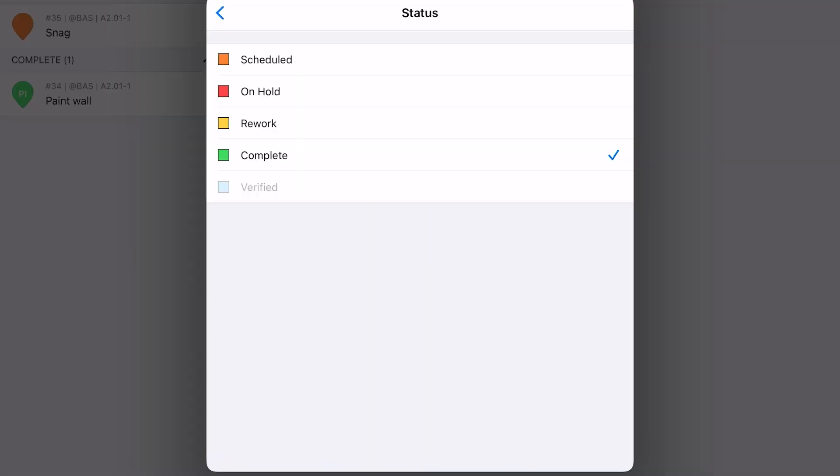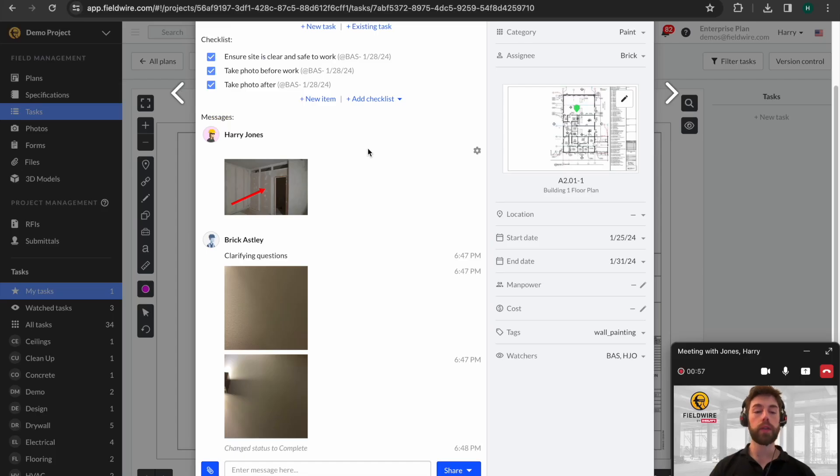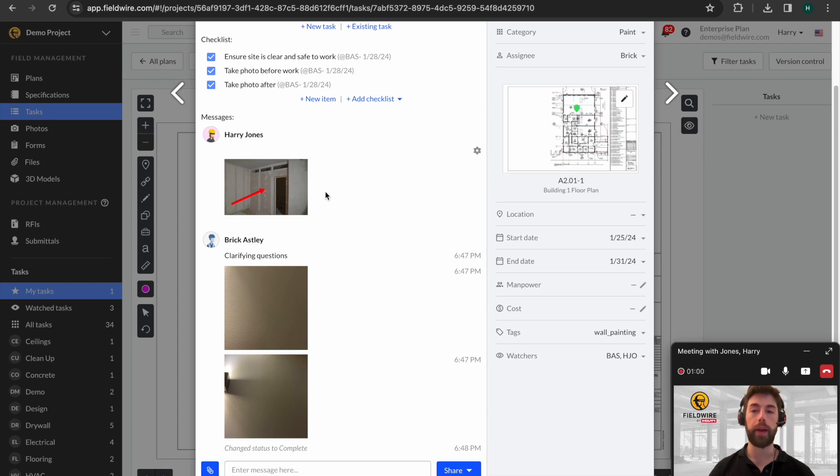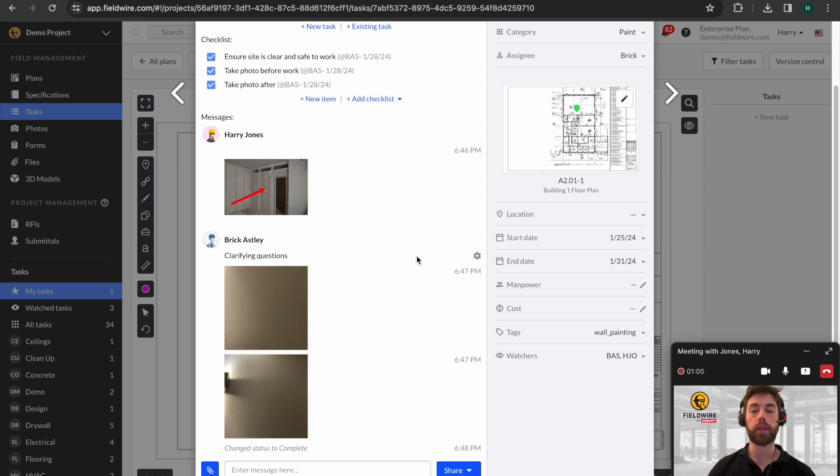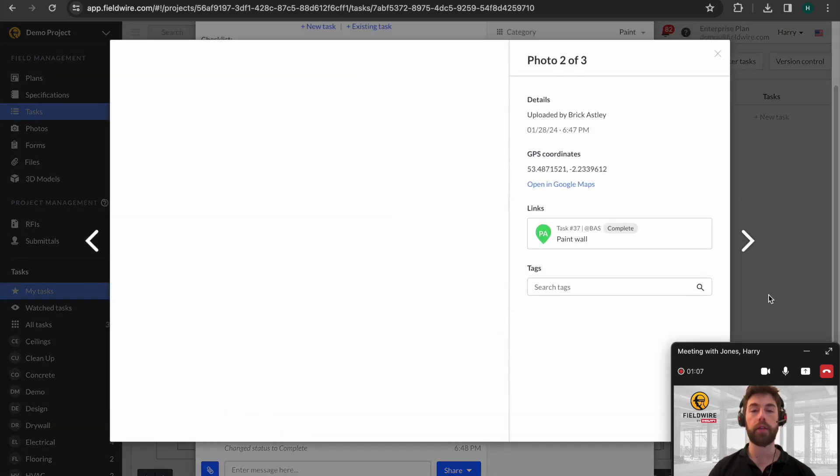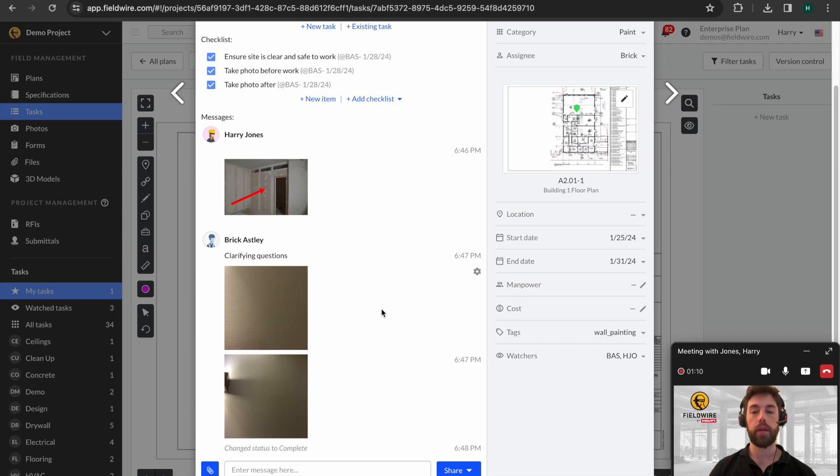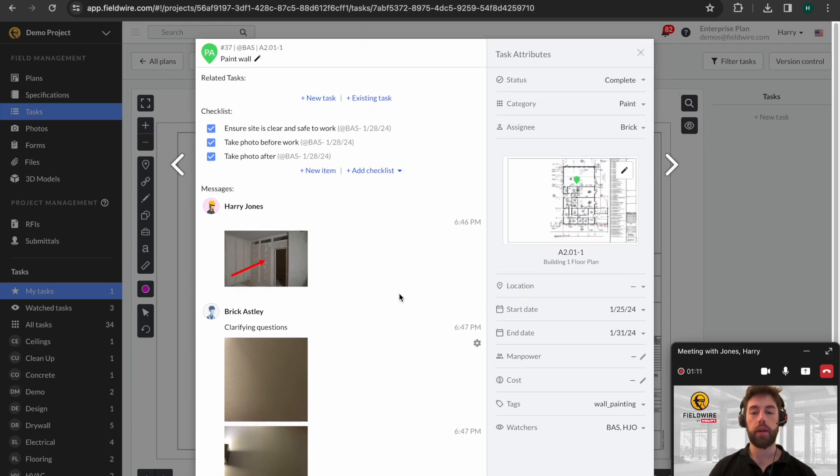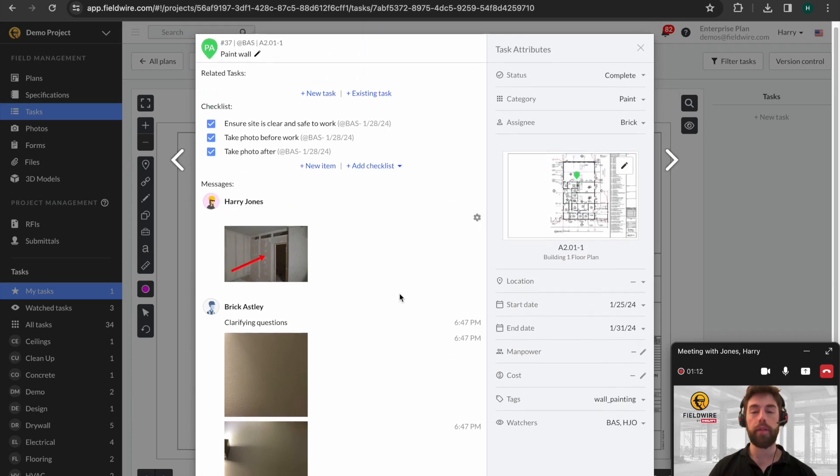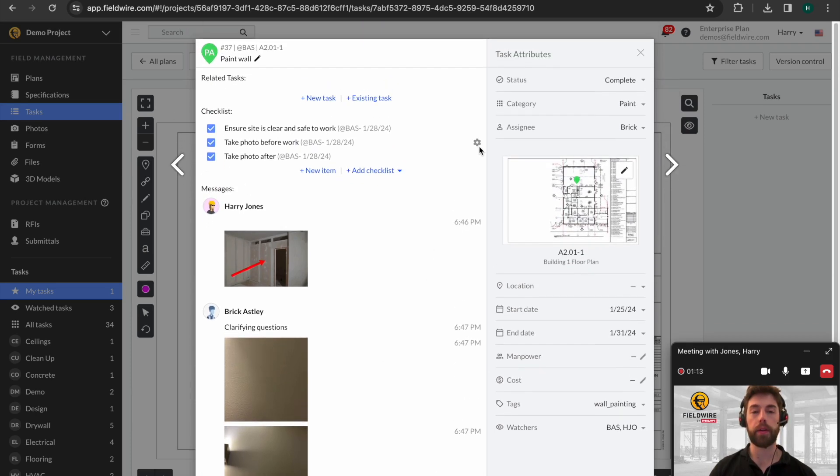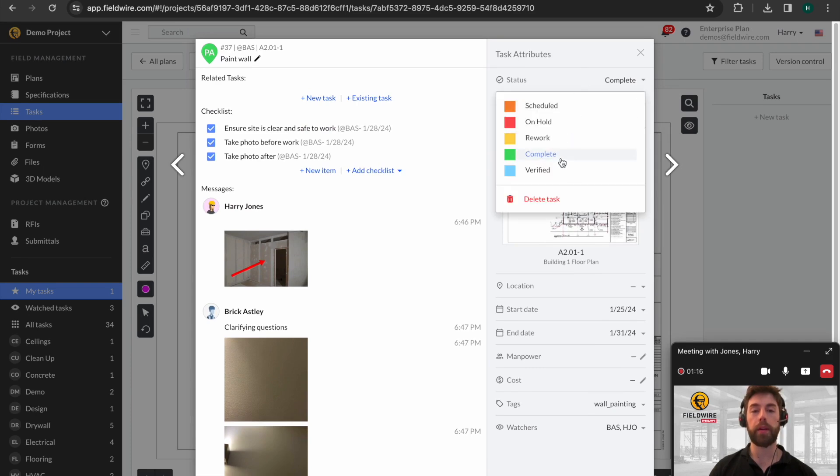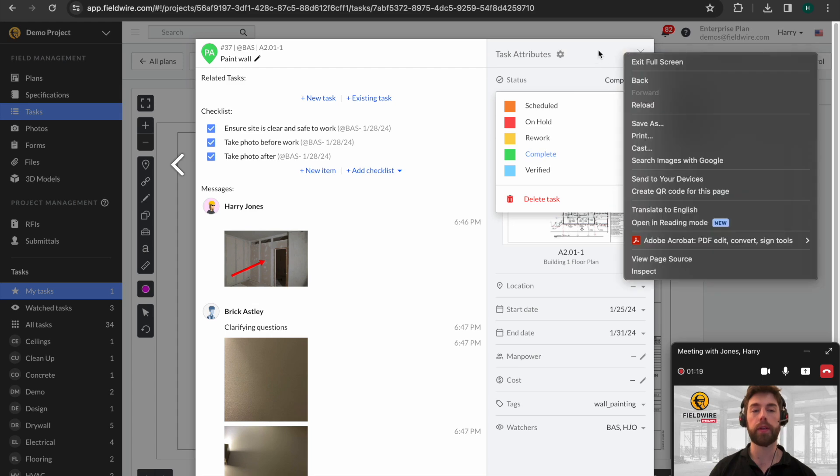From here, we're now going to hop back onto the office device to see what this would look like. So, here you can see I'm back in the office. I'm no longer Brick. I'm now Harry again, and I can see all the work that's taken place on site. All of the work is timestamped. I can click into the photos to see more detail there, and I can see everything that's happened. Finally, I can come in and verify this, but I'm going to show you another way to do this.